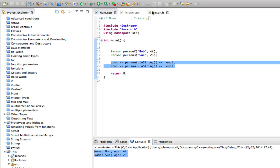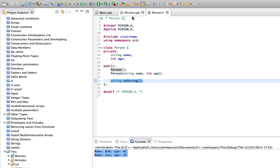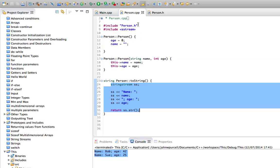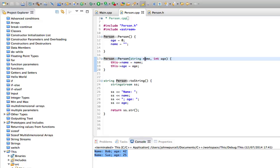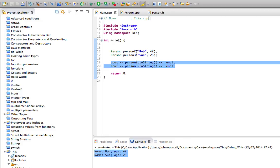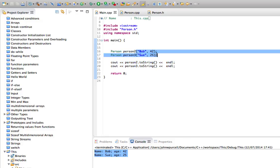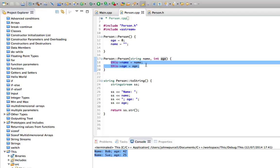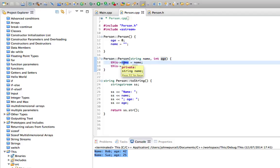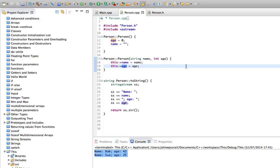Now, in the last tutorial we defined this constructor here by supplying it with parameters, and we use those here. Then we're using 'this' to disambiguate between our argument names and the instance variable names that we're actually setting. But there is another way to do this, which is actually more efficient in terms of speed, and that is the constructor initialization list.